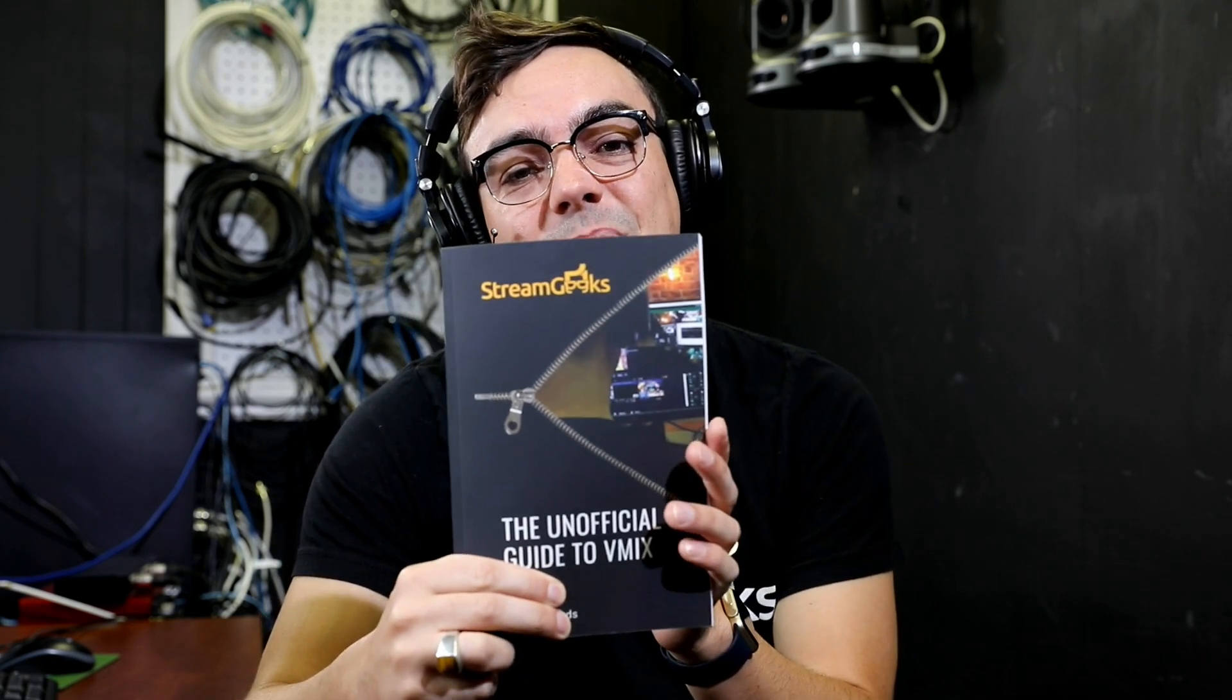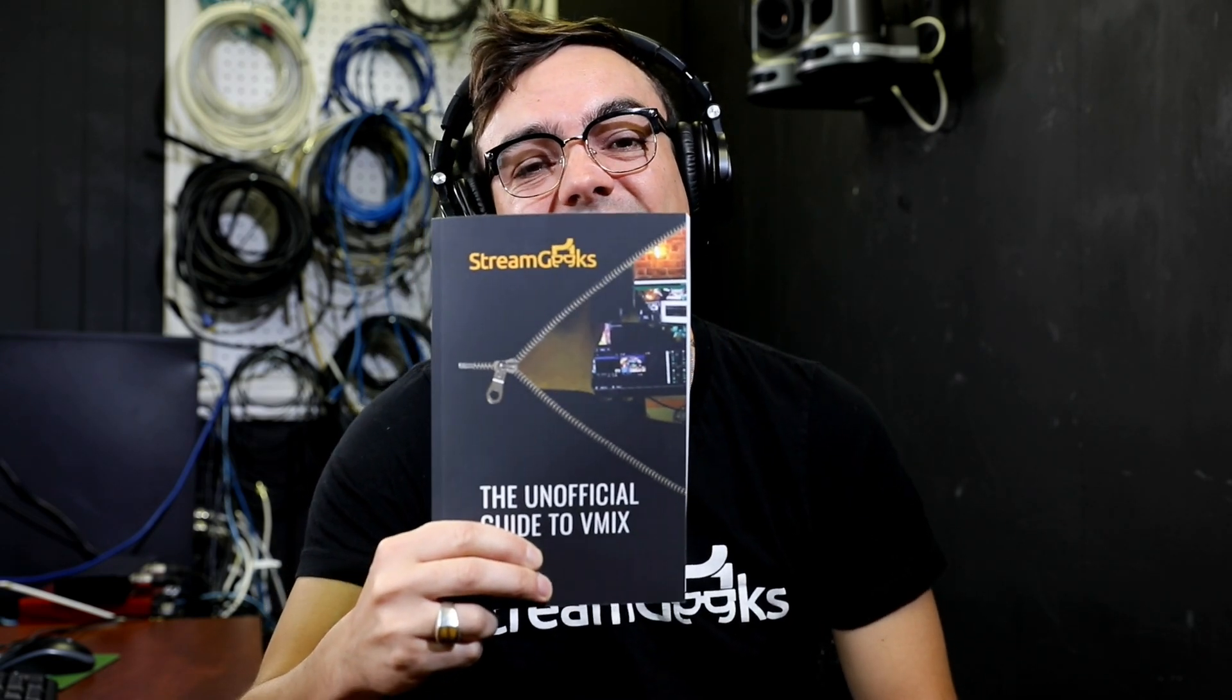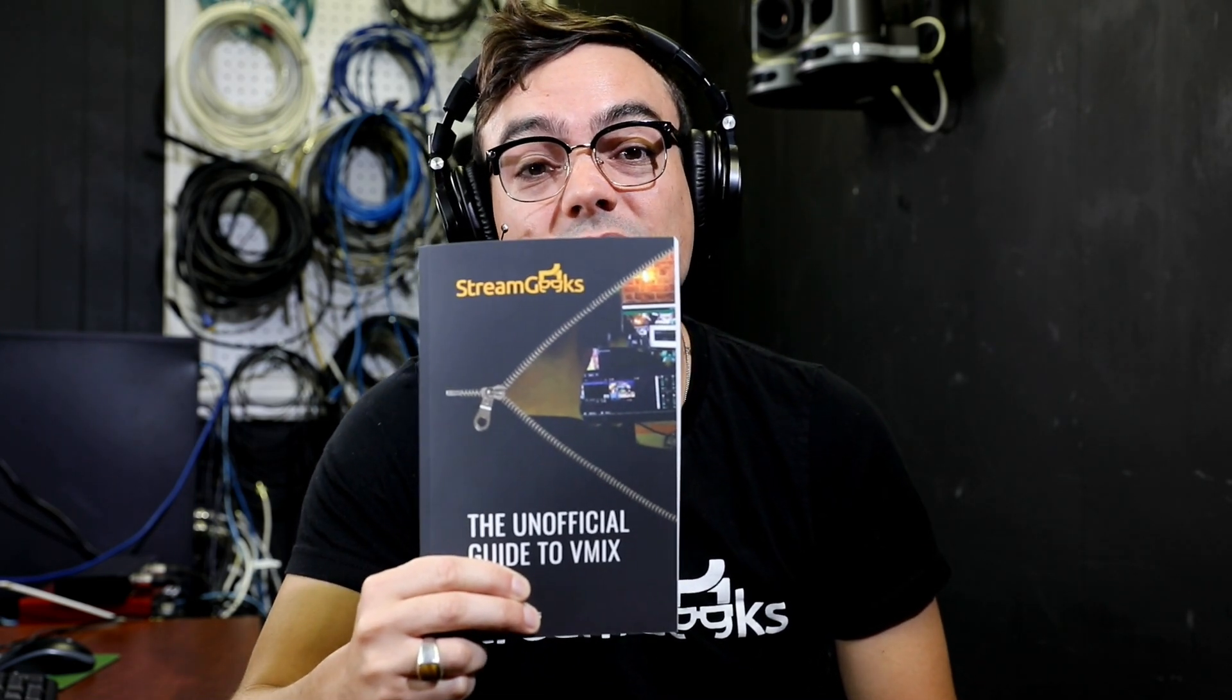Don't forget to join our Stream Geeks Facebook group where you can collaborate with other vMix users and live streaming professionals from around the world. Thanks for watching this video. Don't forget to hit that subscribe button because we have lots of great new content coming out soon. Bye guys.